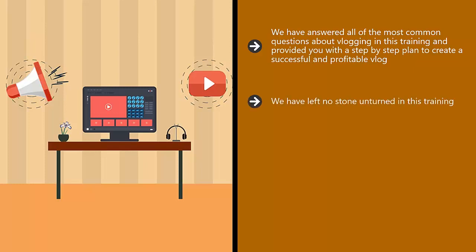We have left no stone unturned in this training. You will know exactly what is expected of you in the highs and lows of vlogging. Consistency is everything with vlogging as you will discover as you watch through this training.